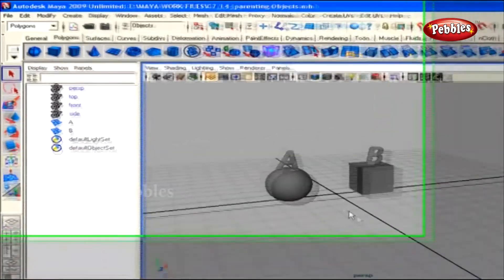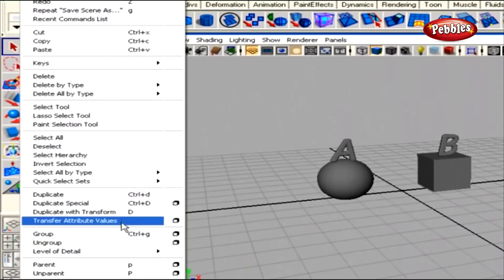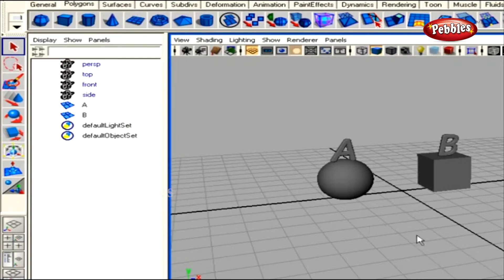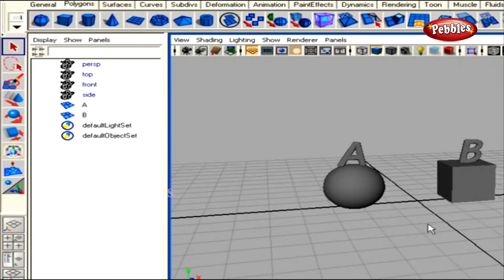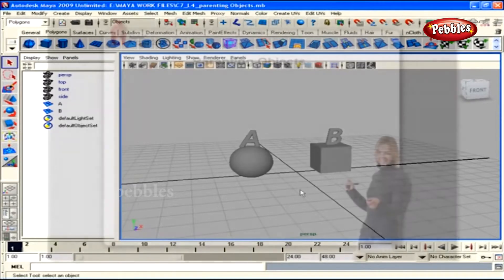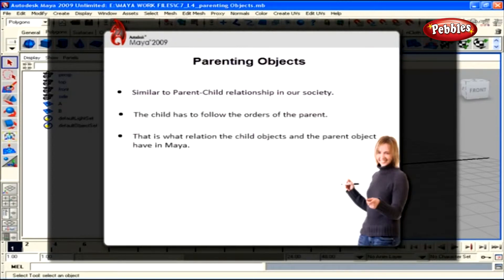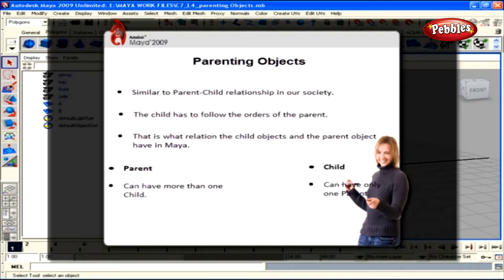Parenting objects. In our last tutorial, we looked at grouping objects and how grouped objects behave to individual and group commands. In this tutorial, we'll discuss creating parent-child relationships between objects. It's similar to the parent-child relationship in society — the child has to follow the parent's order. A parent object can have many child objects, but a child can only have one parent.